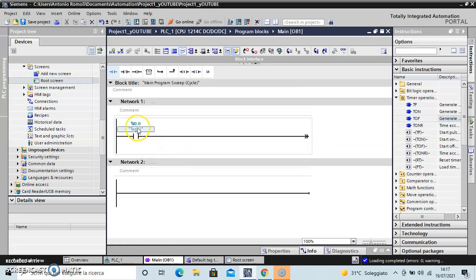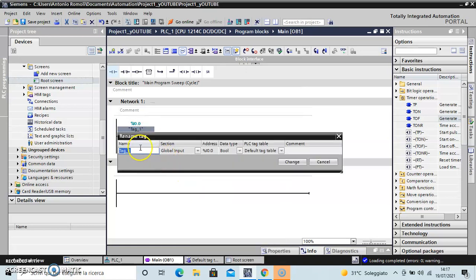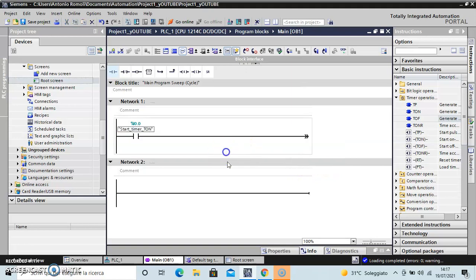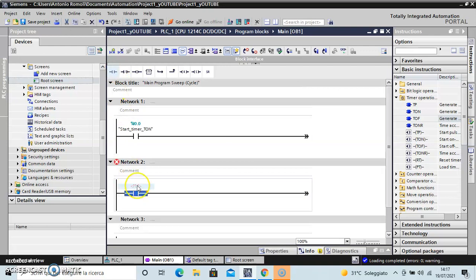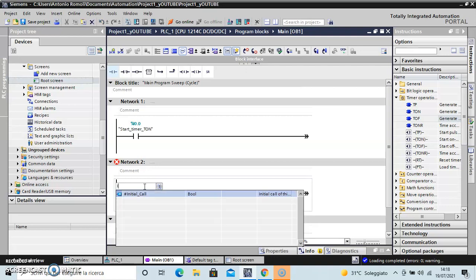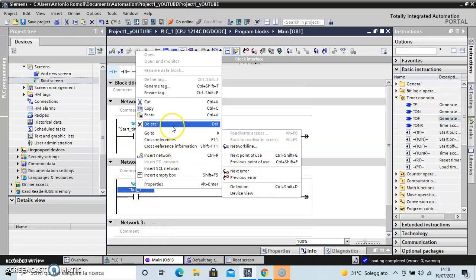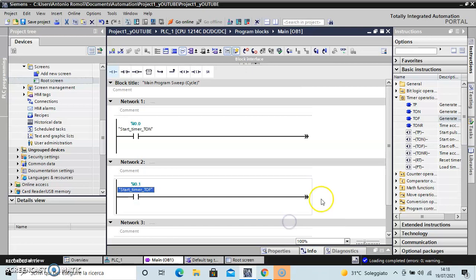And with the right push button of my mouse, I want to rename the tag. Let's call it start. Okay. In the second network I repeat the same instruction - another normally open contact, and change again the name.